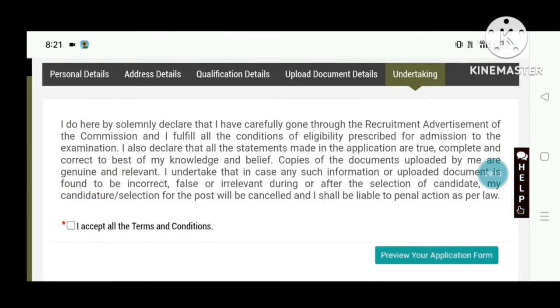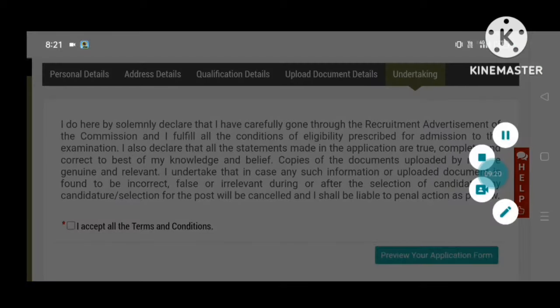This is very, very important information about successfully completing the application. Bye-bye.